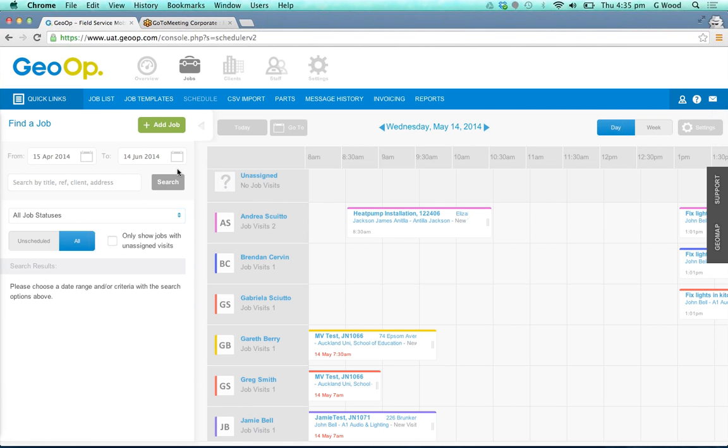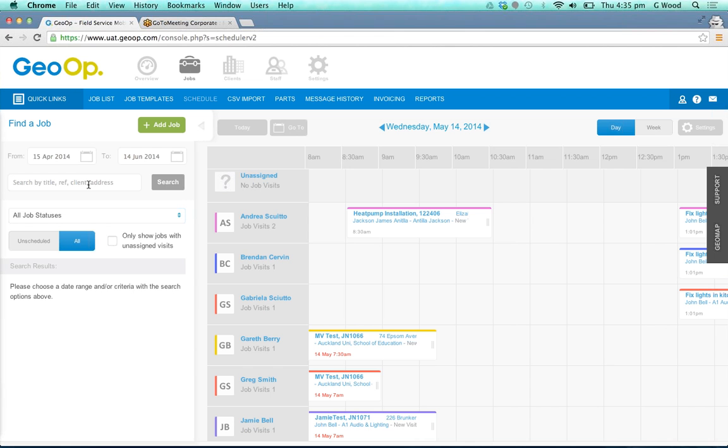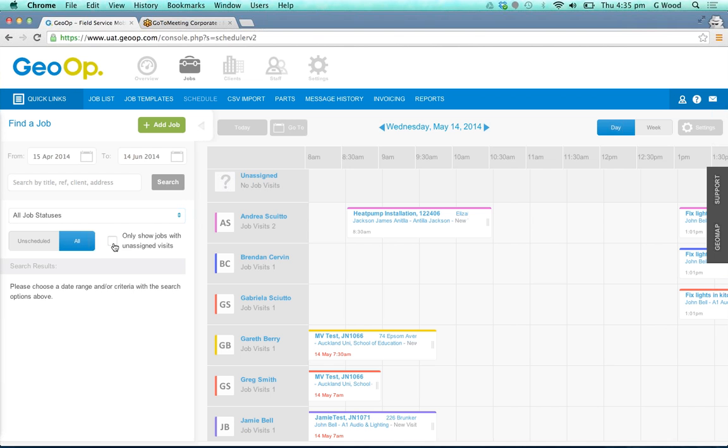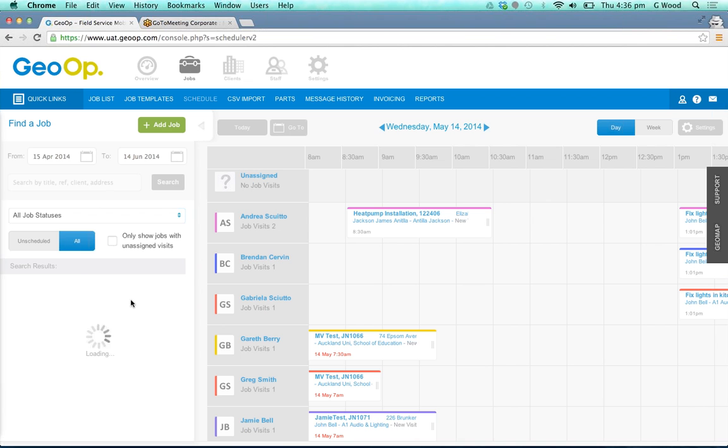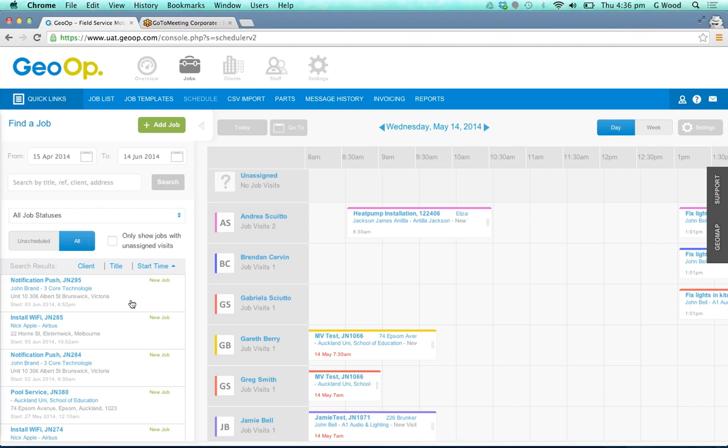If you're wanting to do a search for particular jobs to add them into your schedule you can do that and choose a particular date range if you like. You can also search for specific jobs and filter through by statuses here. You can also choose to show unscheduled jobs for quick and easy reference and also jobs with unassigned visits. We'll just do a search for everything here and bring up a few jobs to show you how easy it is to schedule job visits from the scheduler.